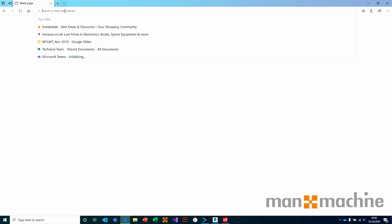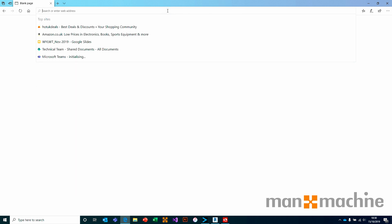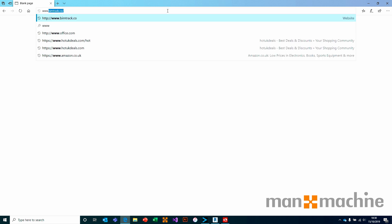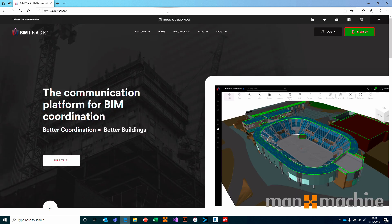If we open up our browser of choice, in my case I'm using Microsoft Edge, and we can go to www.bimtrak.co. This will launch the BIMTRAC website.